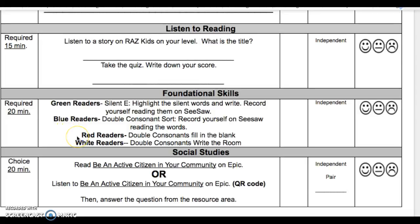Red readers will do double consonants fill in the blank. White readers will do double consonants write the room.